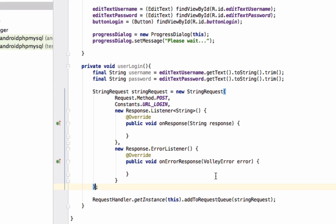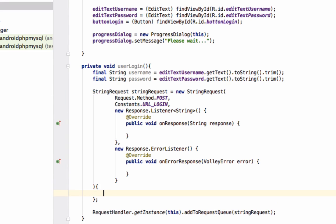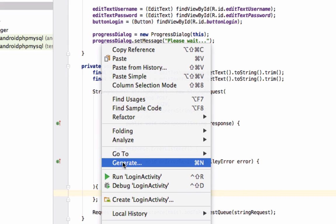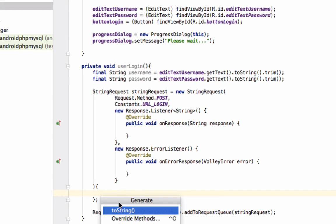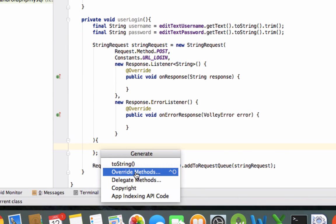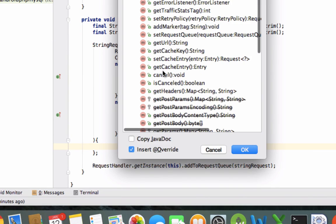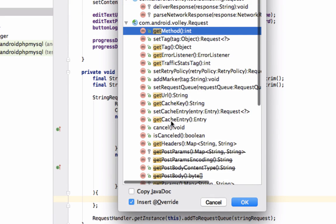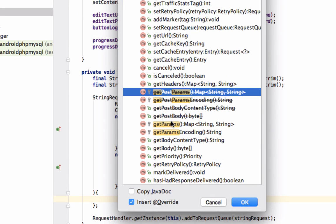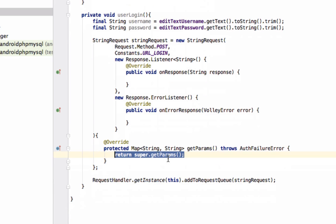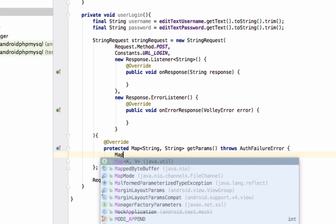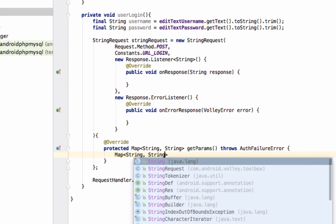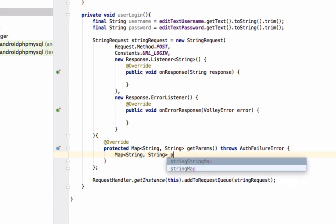Now to this StringRequest we will pass the username and password. For this we will override the method getParams. Right click, generate, and select override methods. Here you need to find the getParams method. Now define a HashMap here with key value pairs.